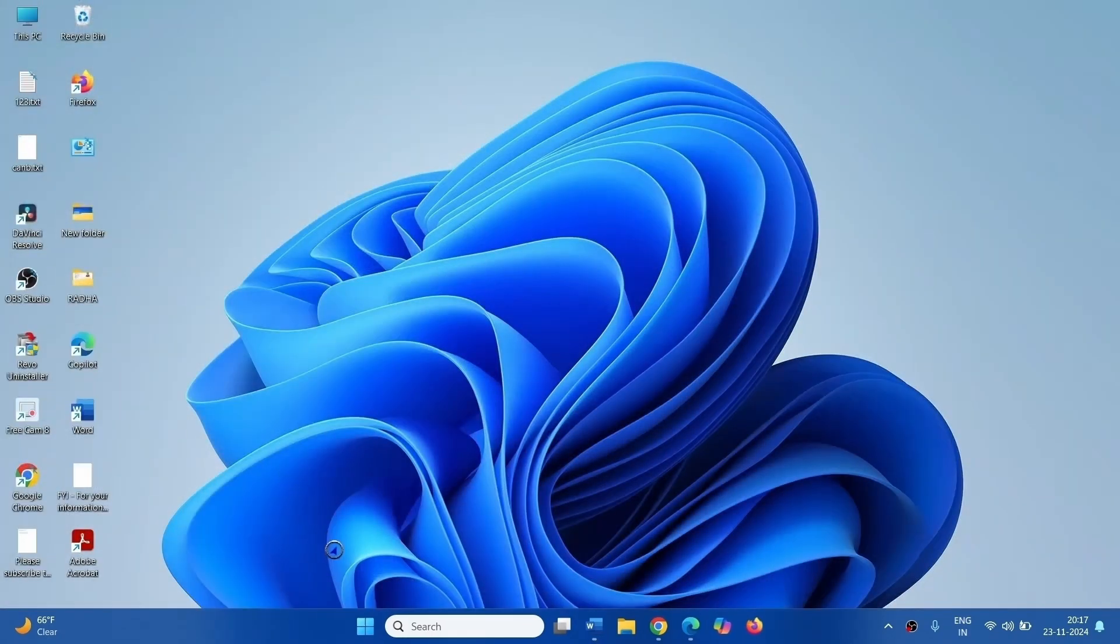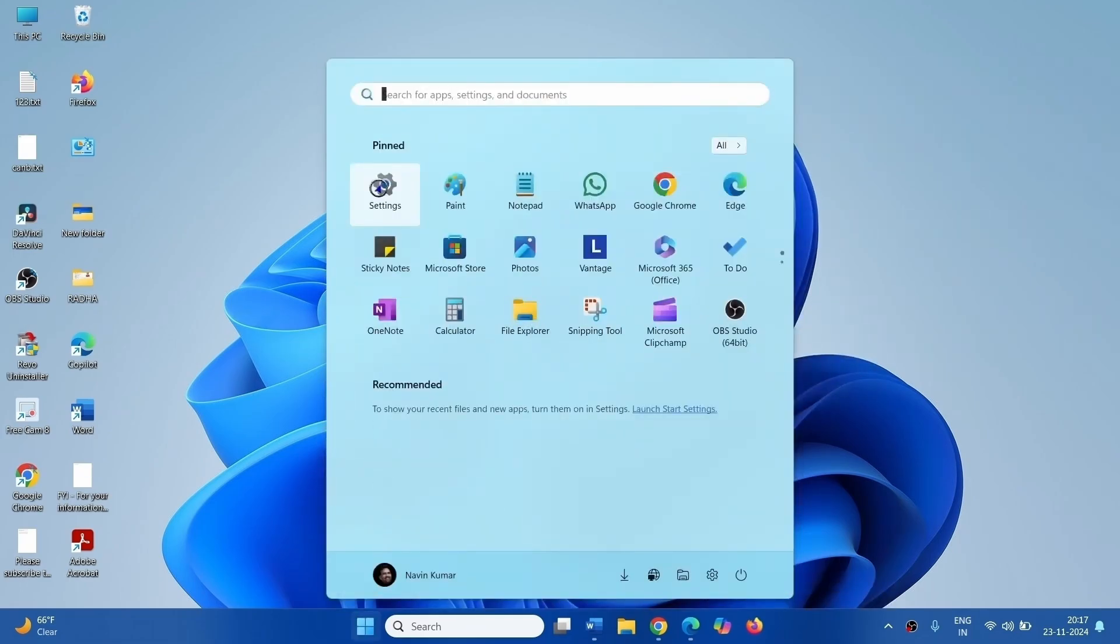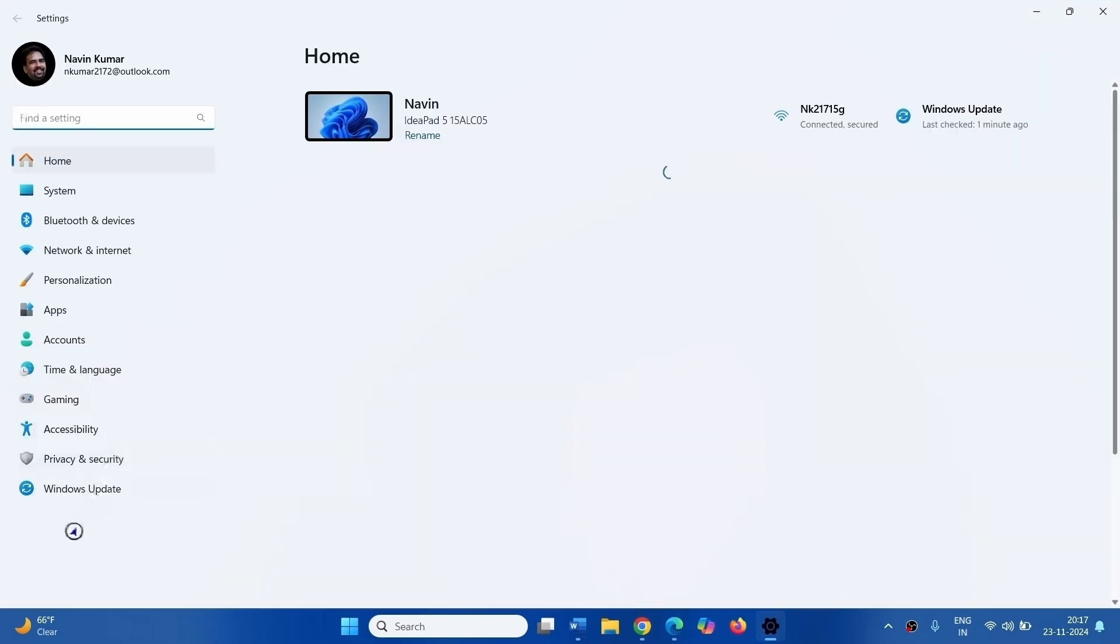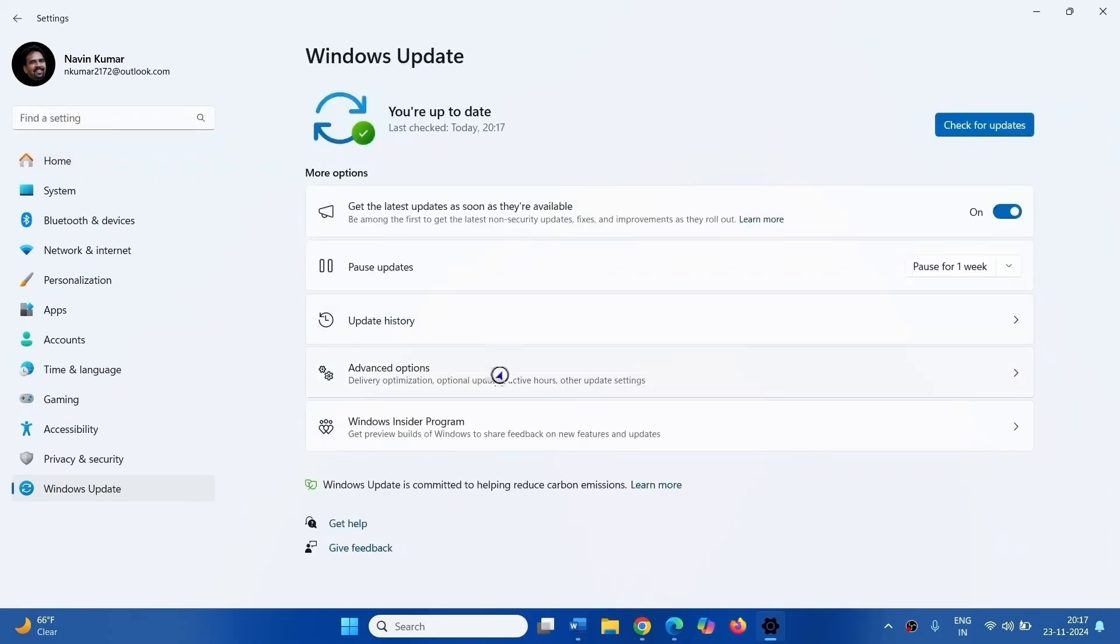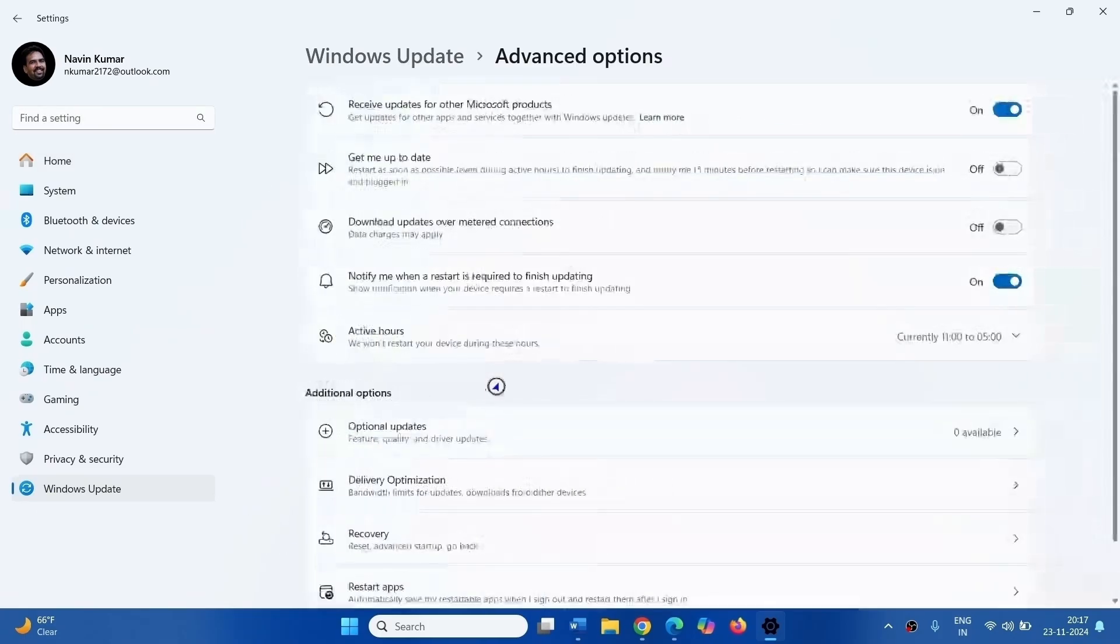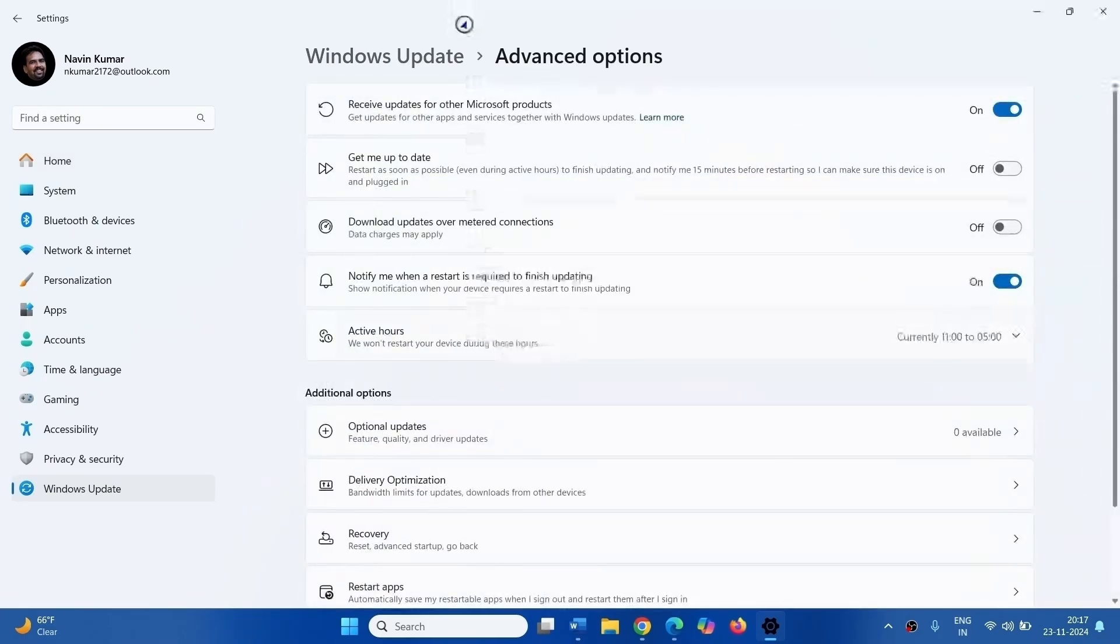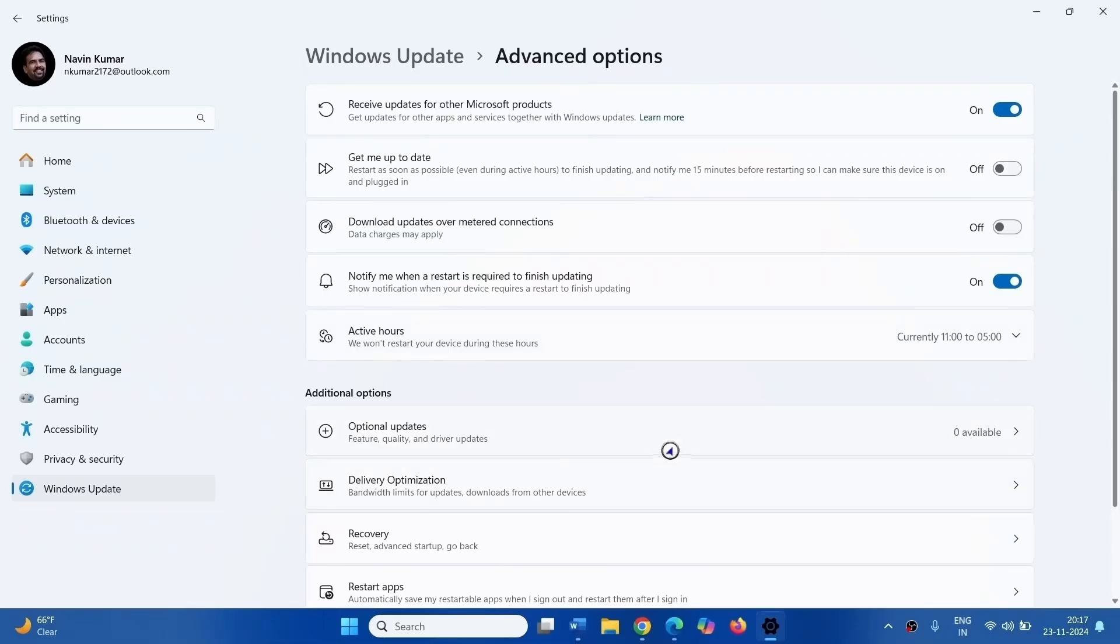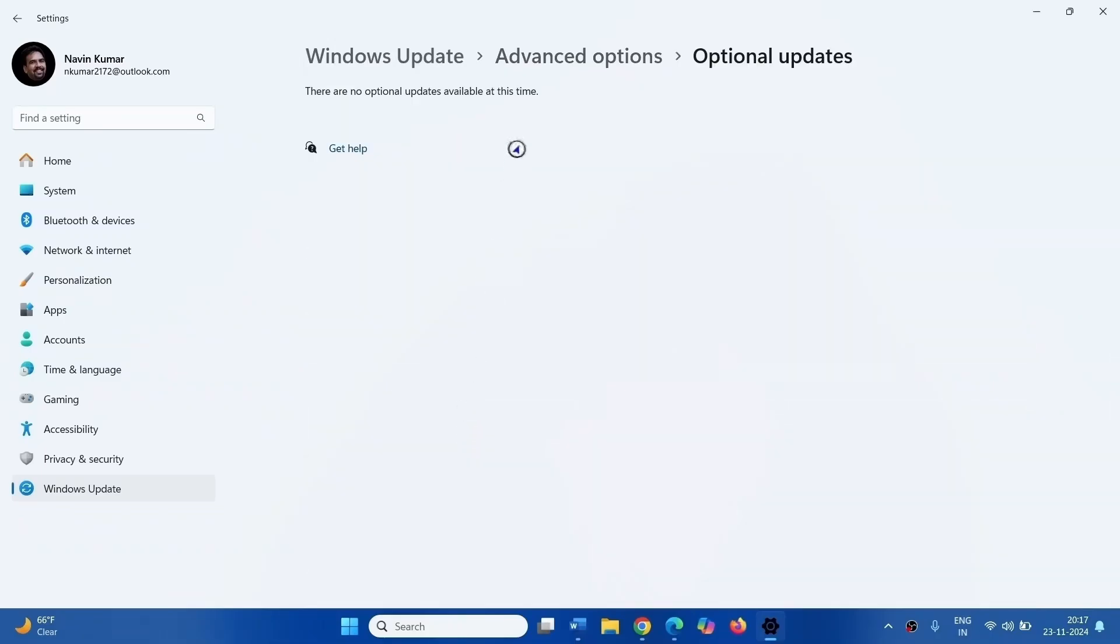Also, install Optional Updates. Click on Start, click on Settings, select Windows Update, go to Advanced Options, click on Optional Updates. If any update is found, click on Install and then restart your computer.